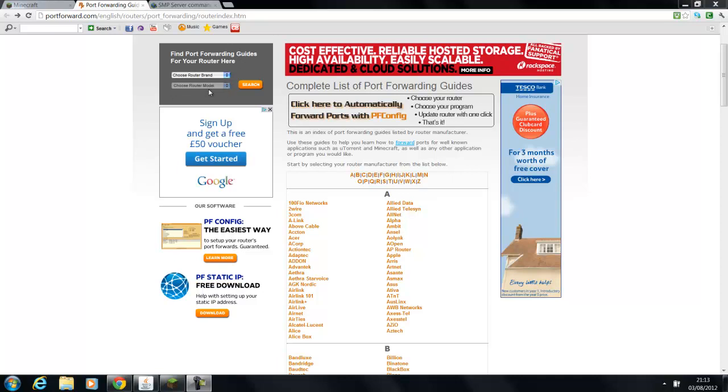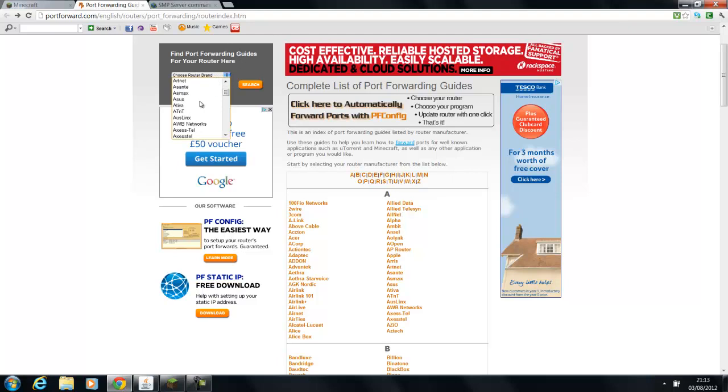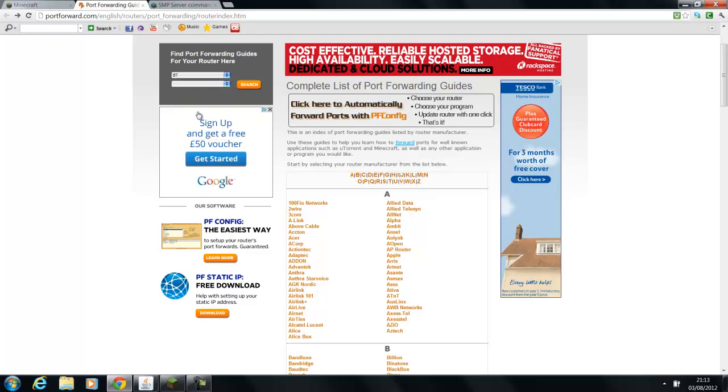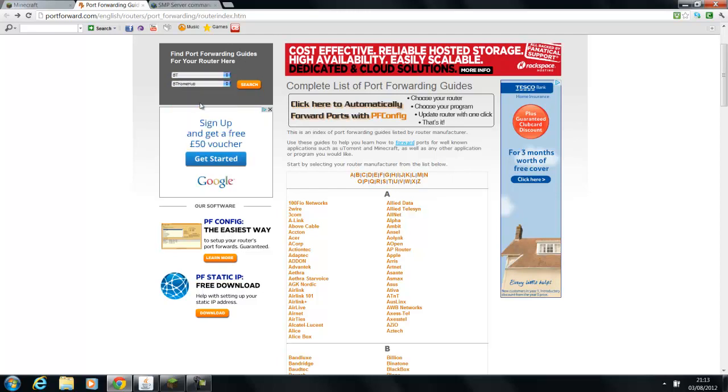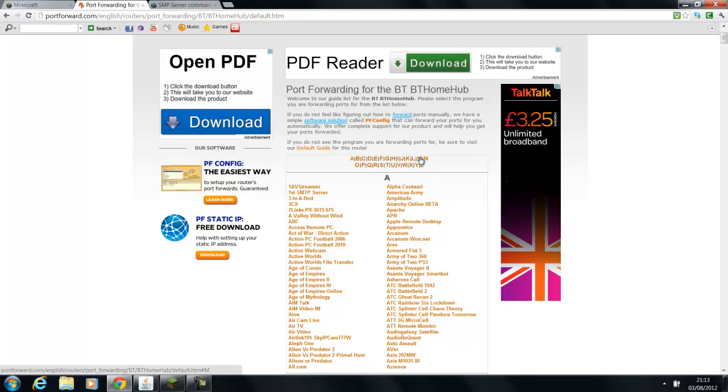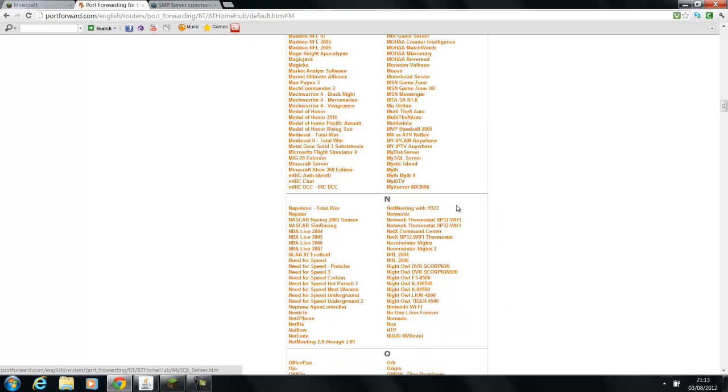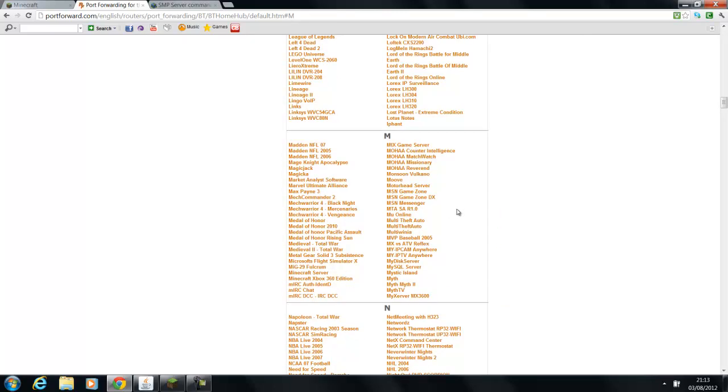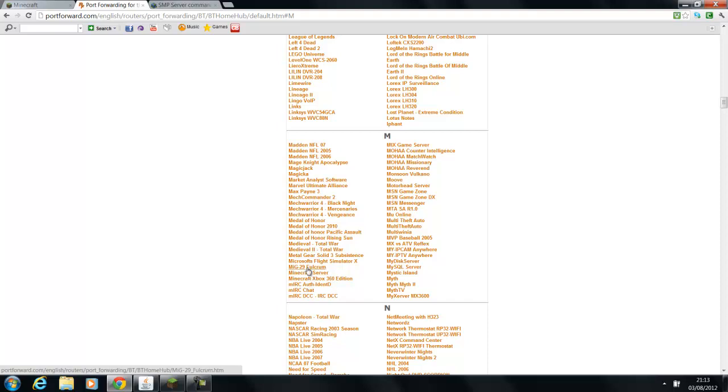So once you've found out what your brand is and your model number, you're going to fill in your information, then you are going to click search. Okay, so once you're on the page, you're going to go to the M section, and then you want to click on Minecraft Server. It's above the Minecraft Xbox 360 and below the MiG-26 Fulcrum. And then you load it up.